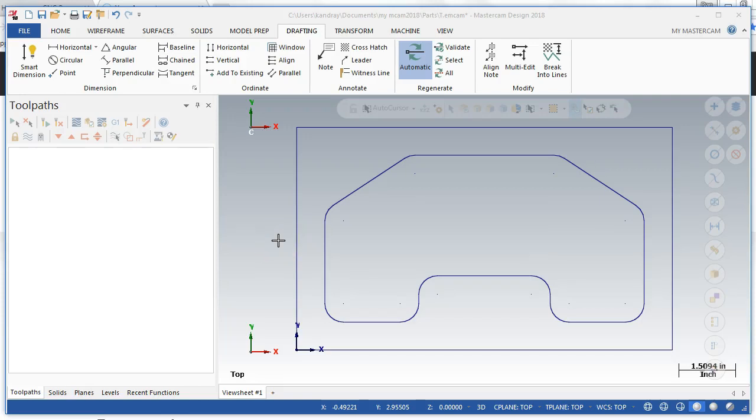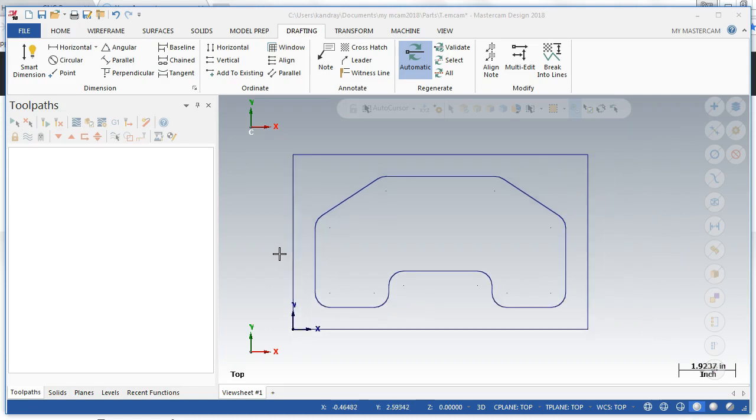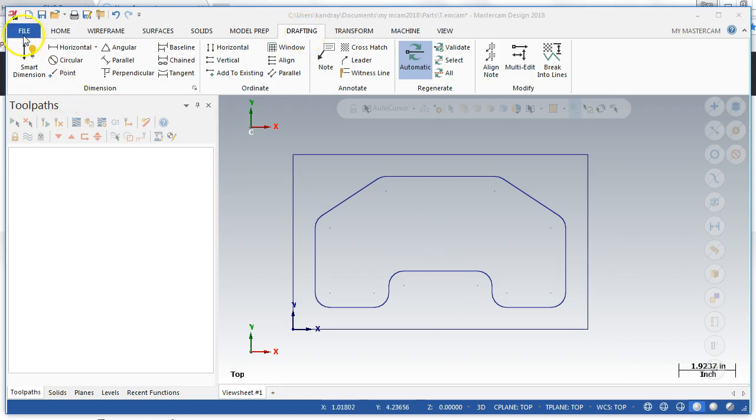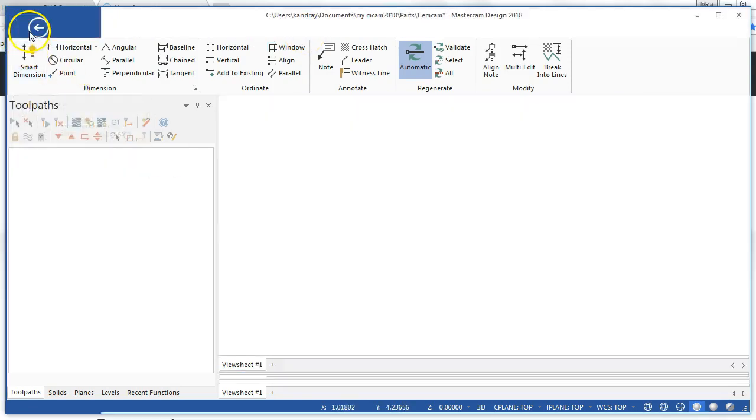Okay, let's add some dimensions to tutorial two. I'm going to zoom out a little bit. I am going to go to drafting. First thing I want to do is I want to set my defaults.